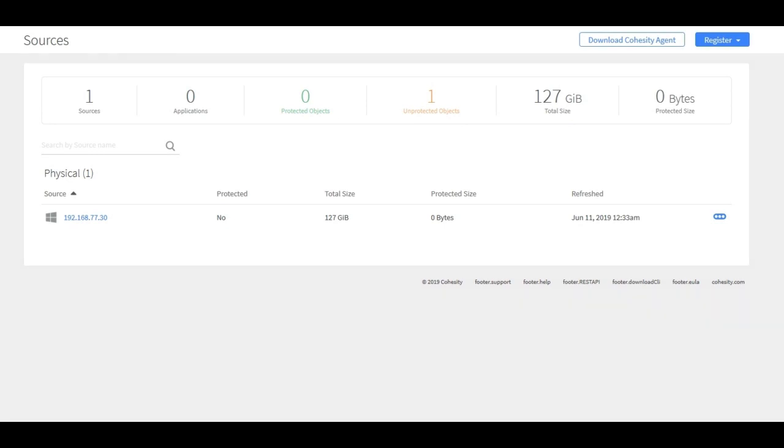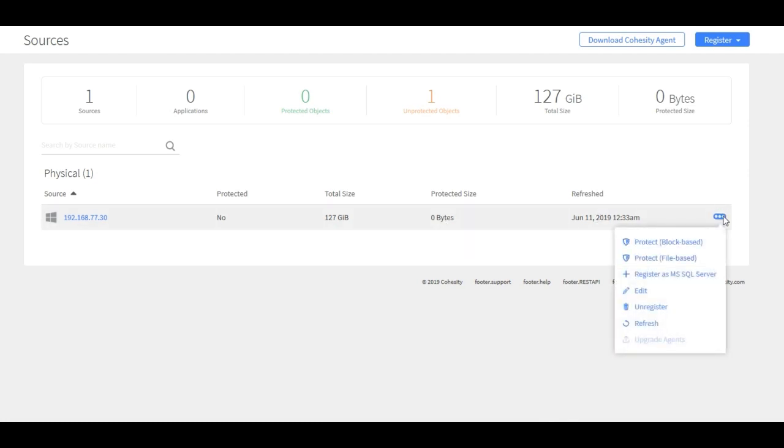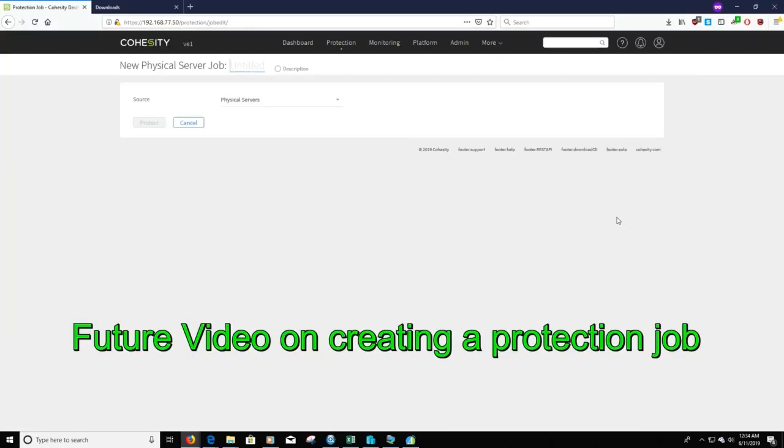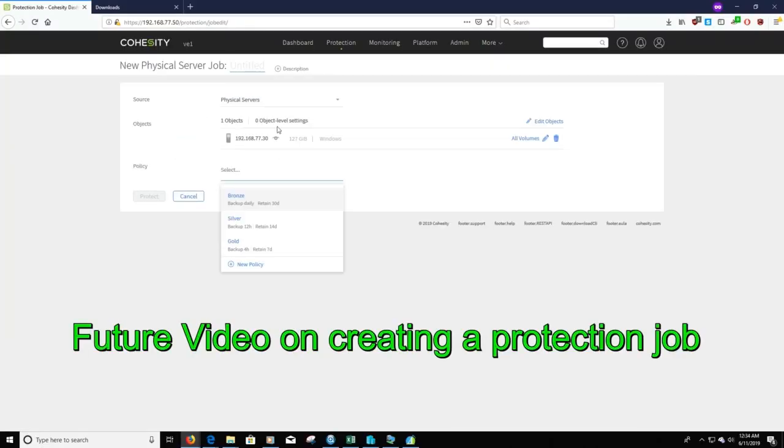Now the server has registered. You'll see it under physical. Here we can create a protection job if we wanted. So we can click on block base.